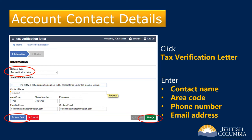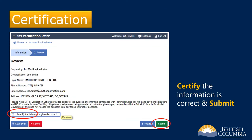Click the Next button to proceed. On this screen, review the contact information you entered and certify it's correct. Click I certify the information given is correct and then click the Submit button on the bottom right.